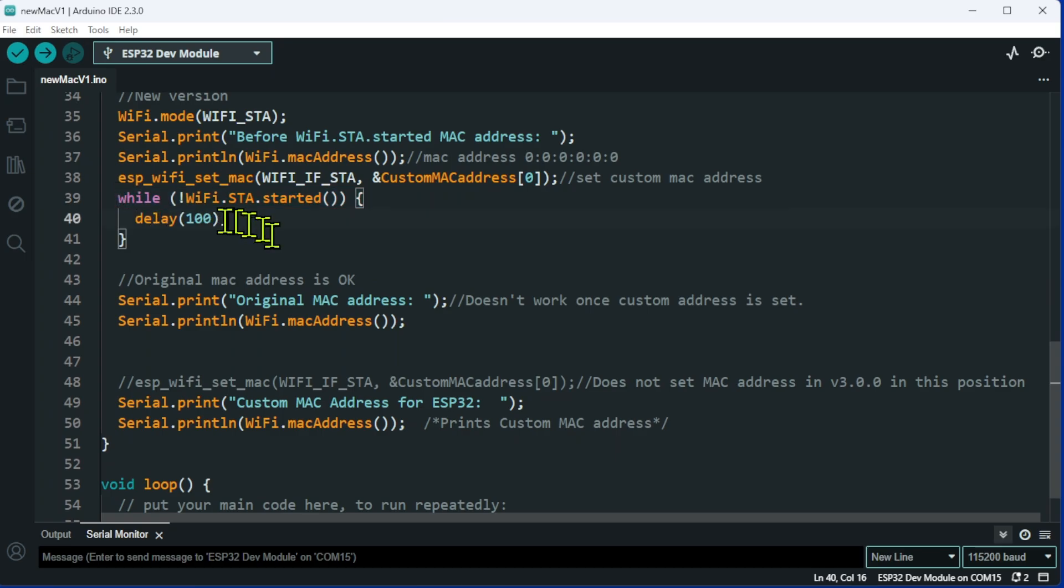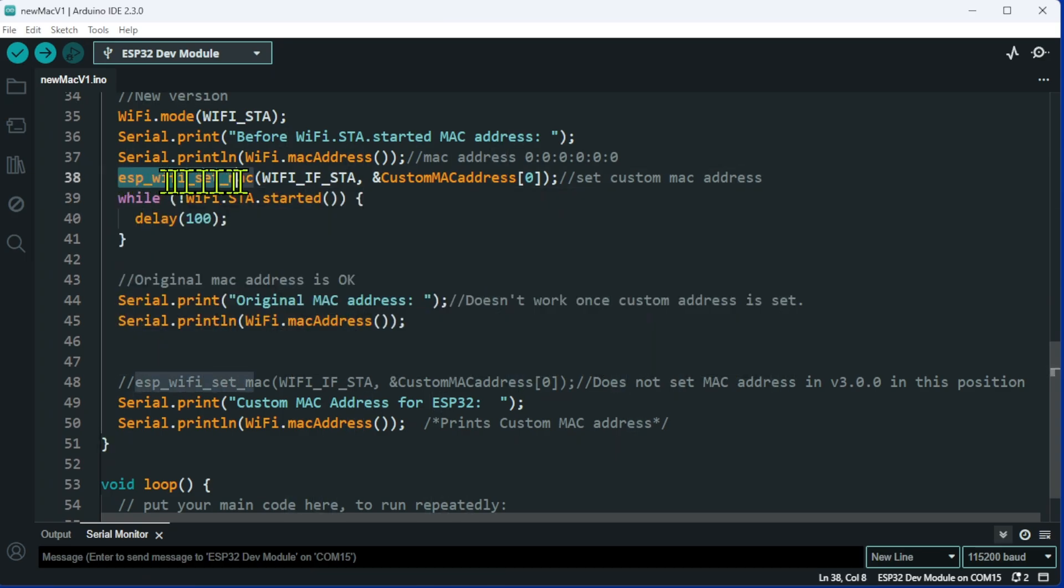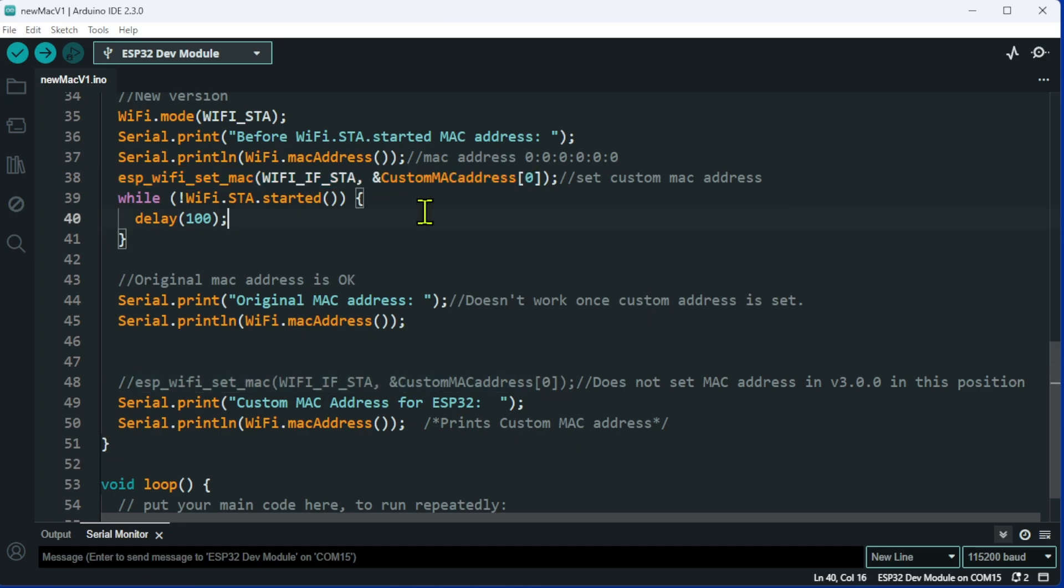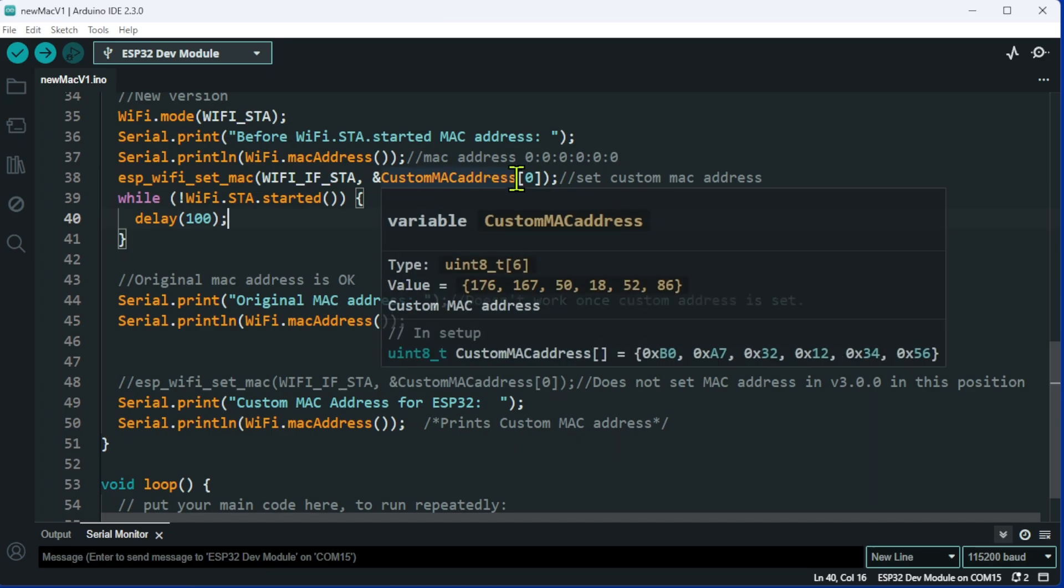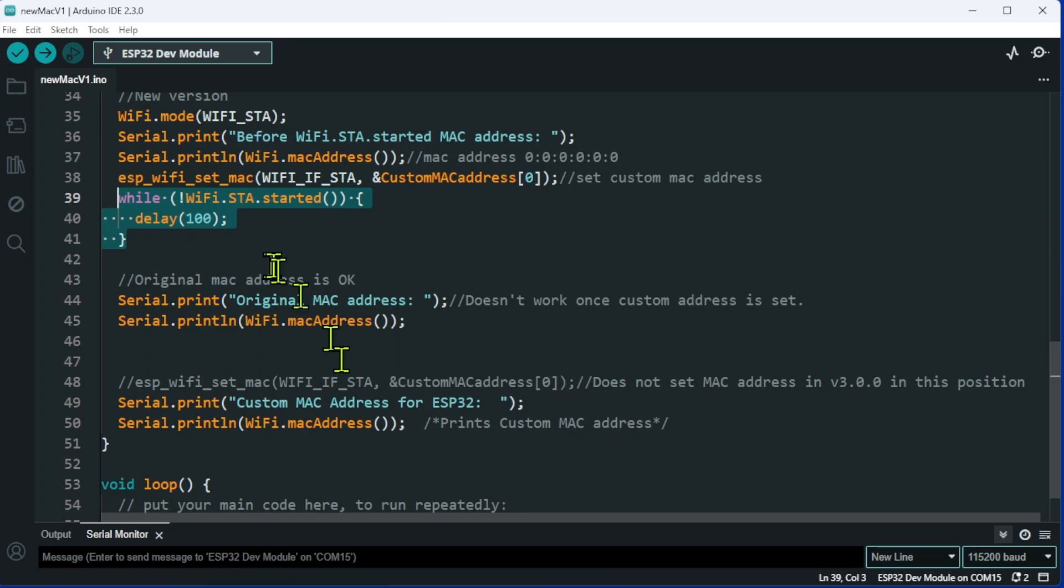However, what I've found is if you set the wifi MAC address here, so if you want to put a custom MAC address in, you need to put it in before you start up the wifi system.